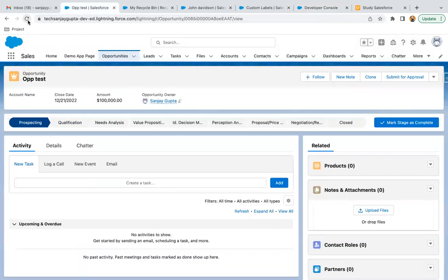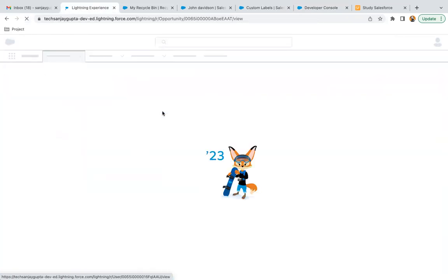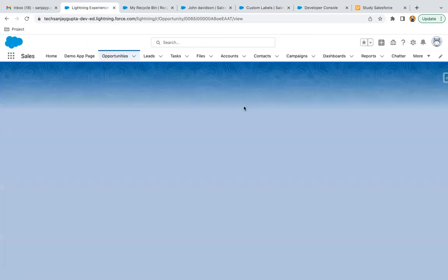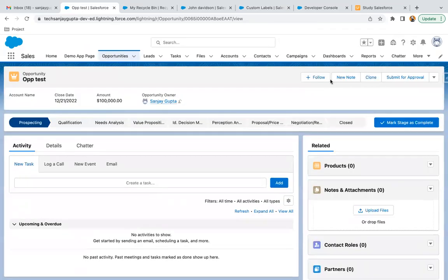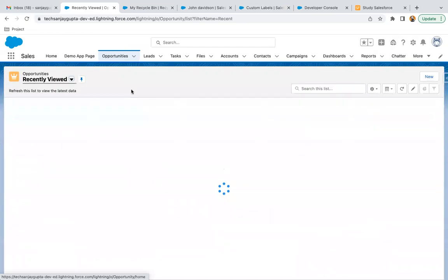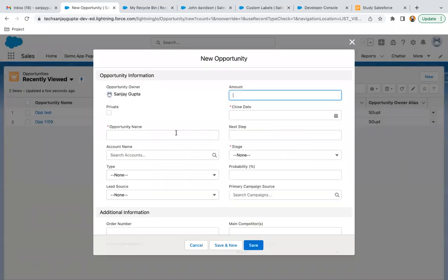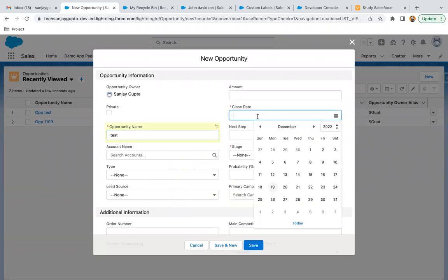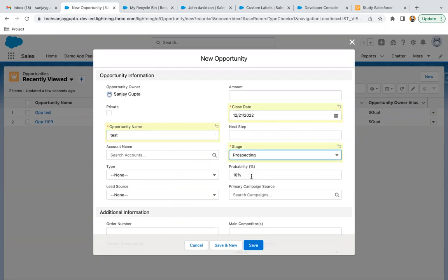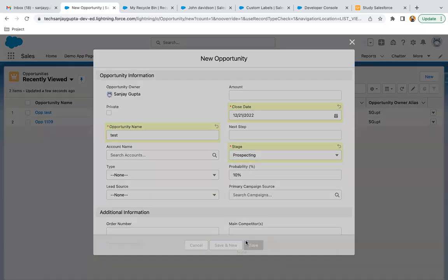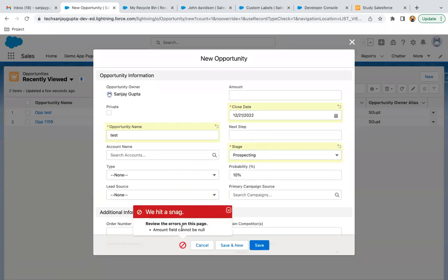If I go back to the UI, refresh the page, and try to create a new opportunity, the same error message will be displayed. The benefit is if you want to modify the custom label, you just need to modify it once and the message will be modified automatically. And if you are using this custom label in the test class, you only need to modify the message a single time.